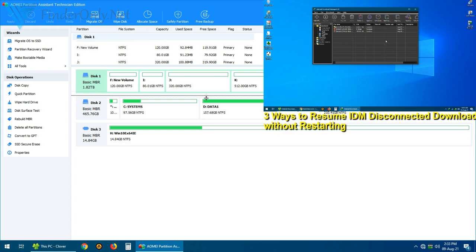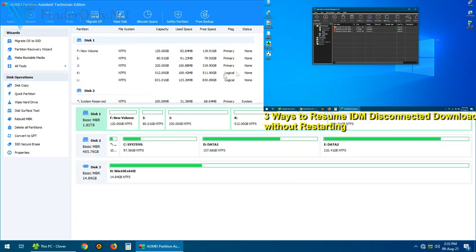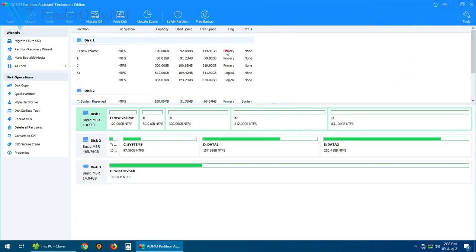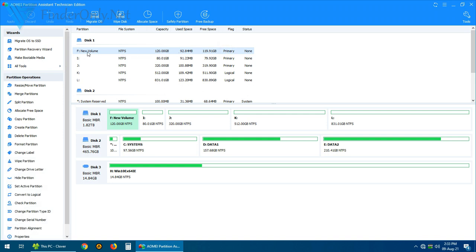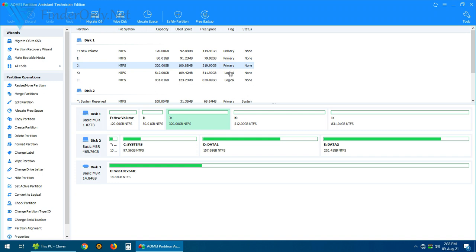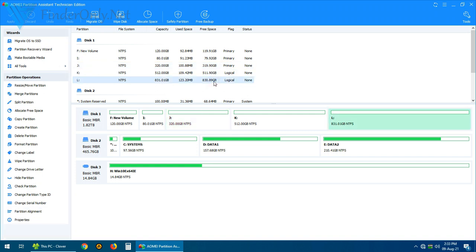So all you have to do is just use this Aome Partition Assistant, it's very easy. And you can check this: our first three partitions are created as primary, and then the fourth and the fifth is logical. That's why we can create more than just four partitions even using the MBR file system.